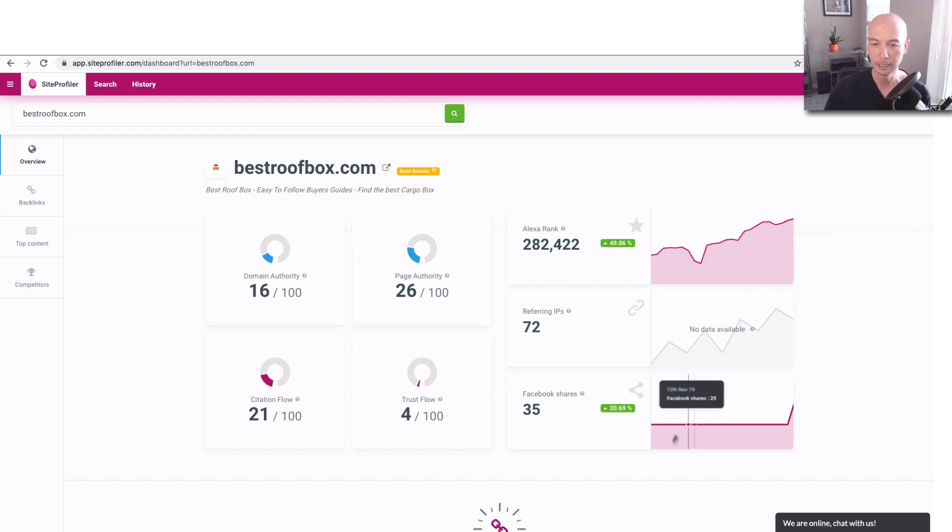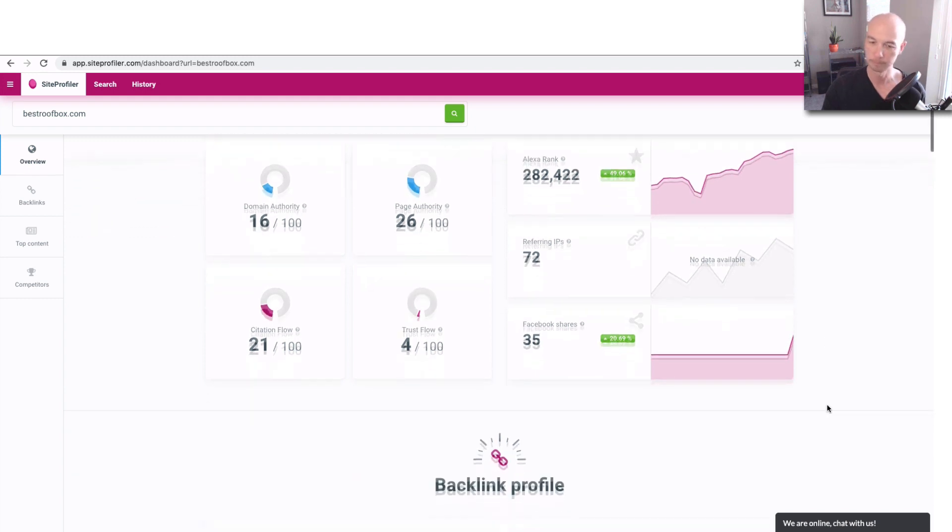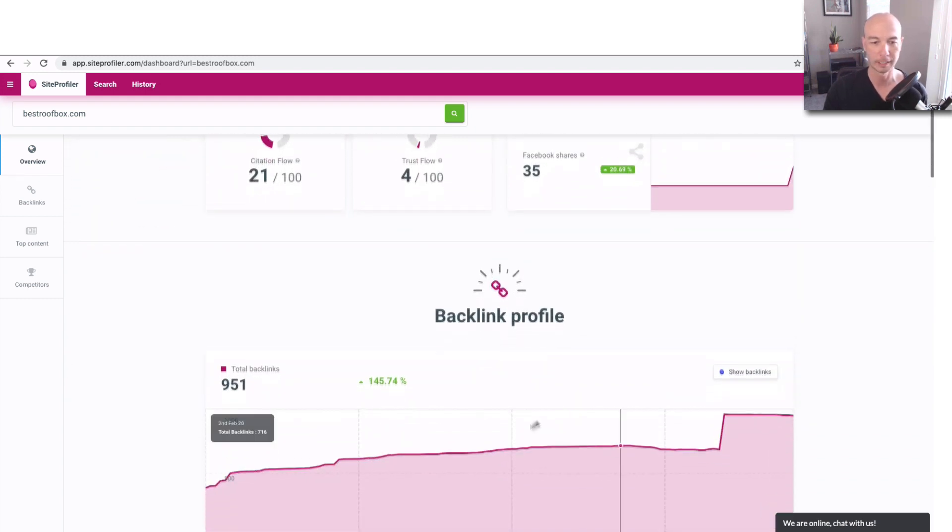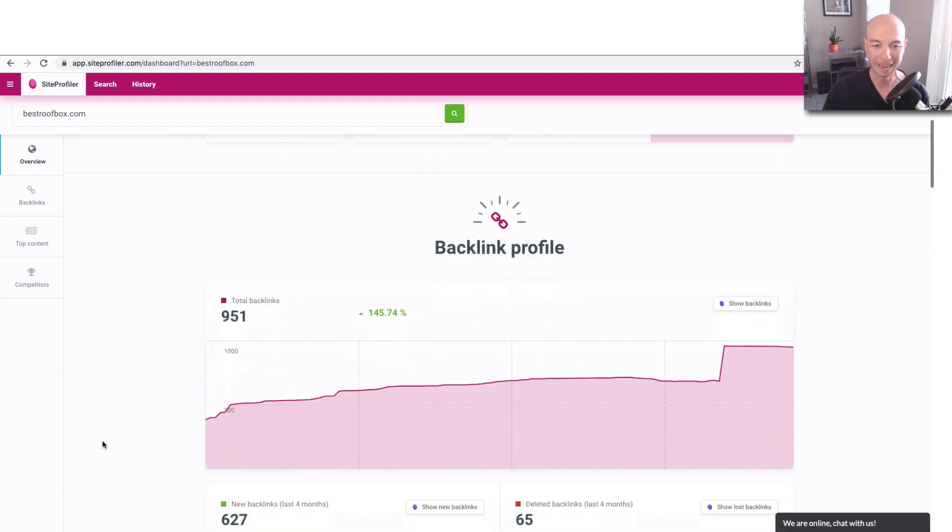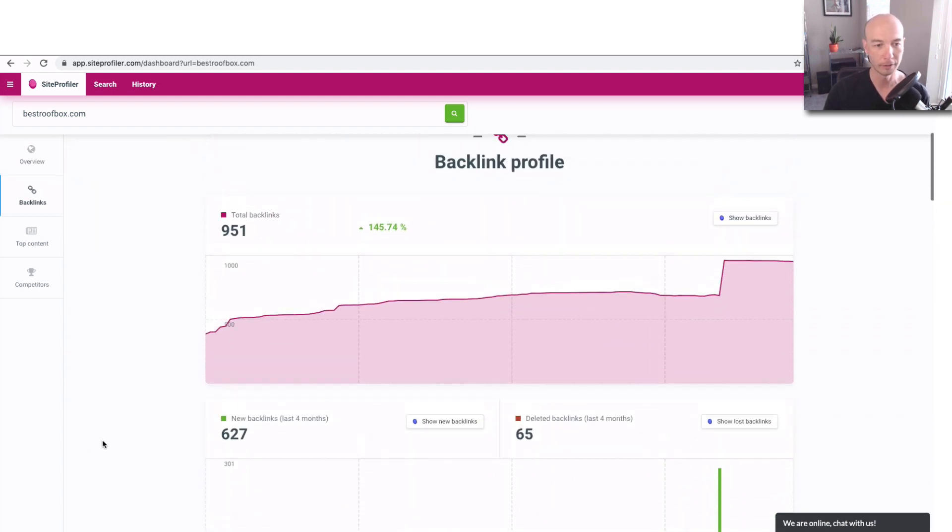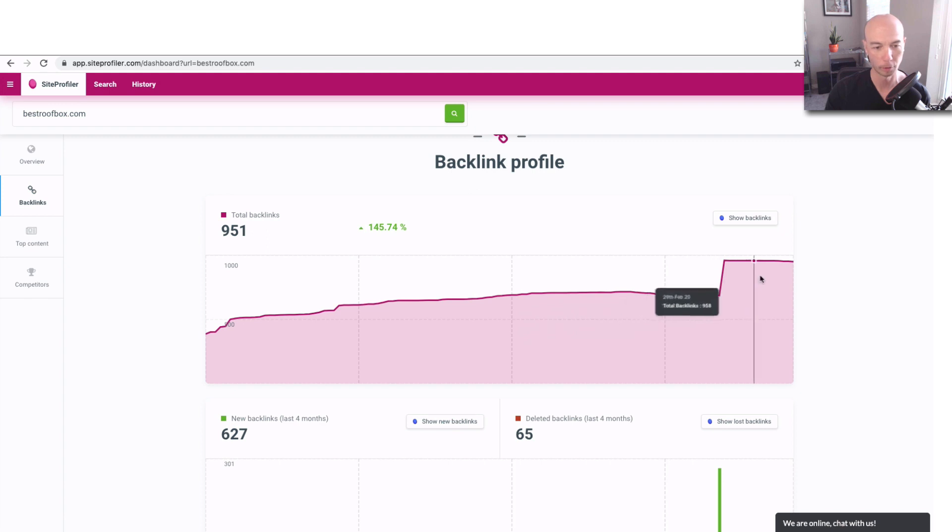The citation flow and the trust flow, those are from Majestic. And you can see the Alexa ranking is slowly moving up. That's great. There's 35 Facebook shares, which, you know, that's fine. You get the backlink profile. You can see there's quite a bit of growth overall.